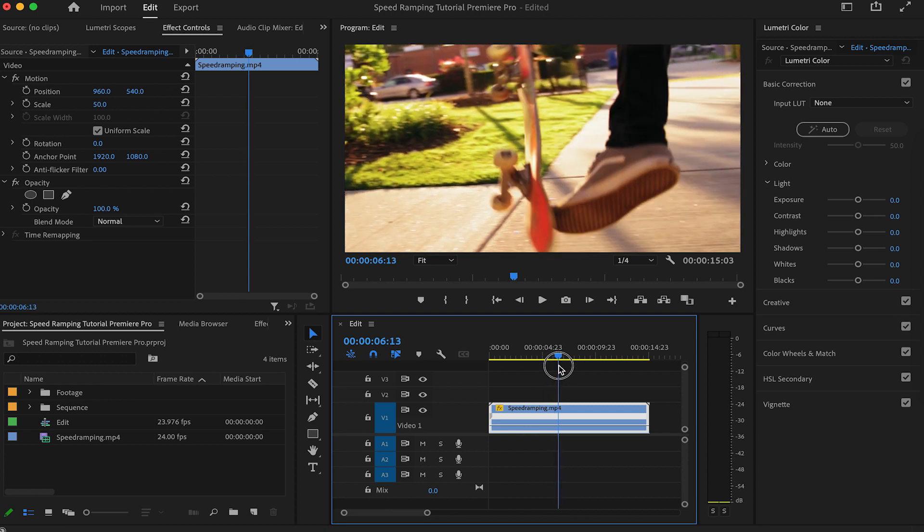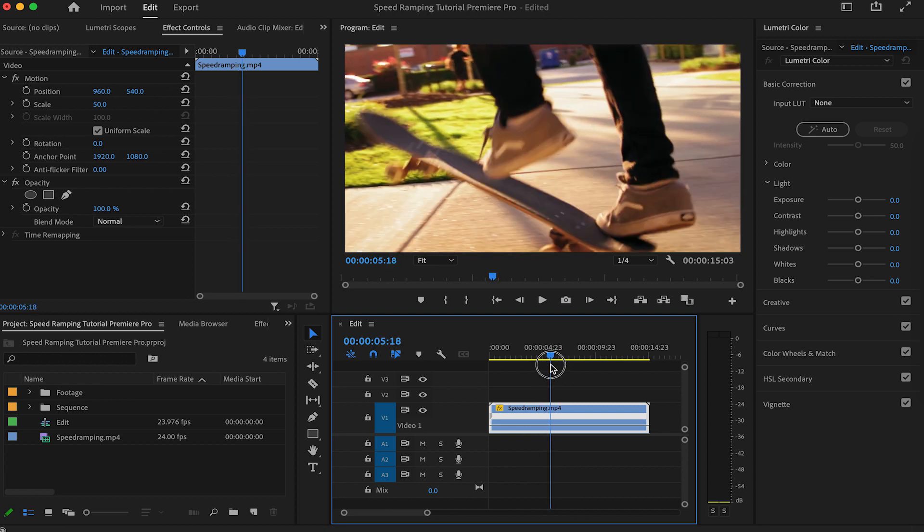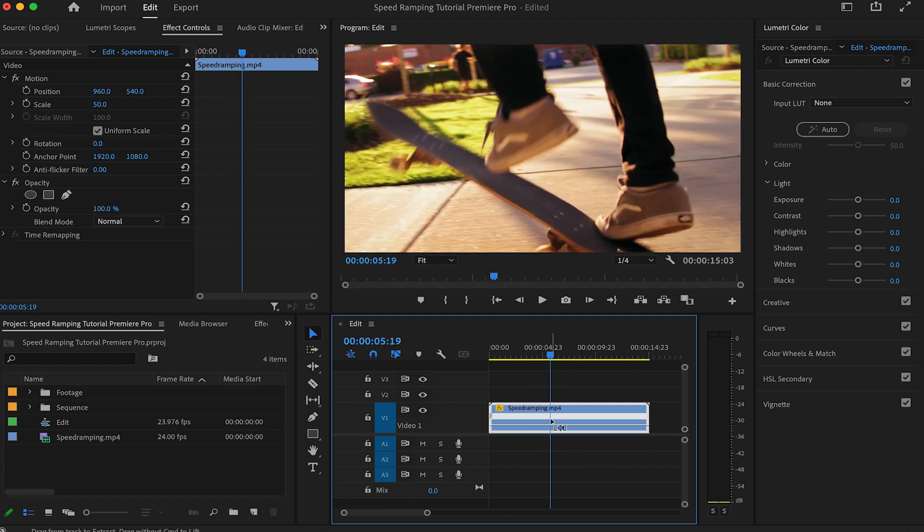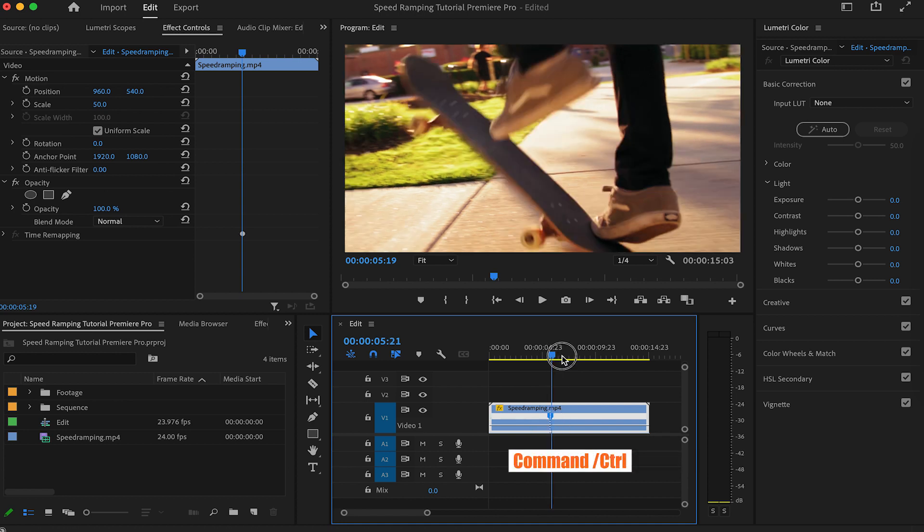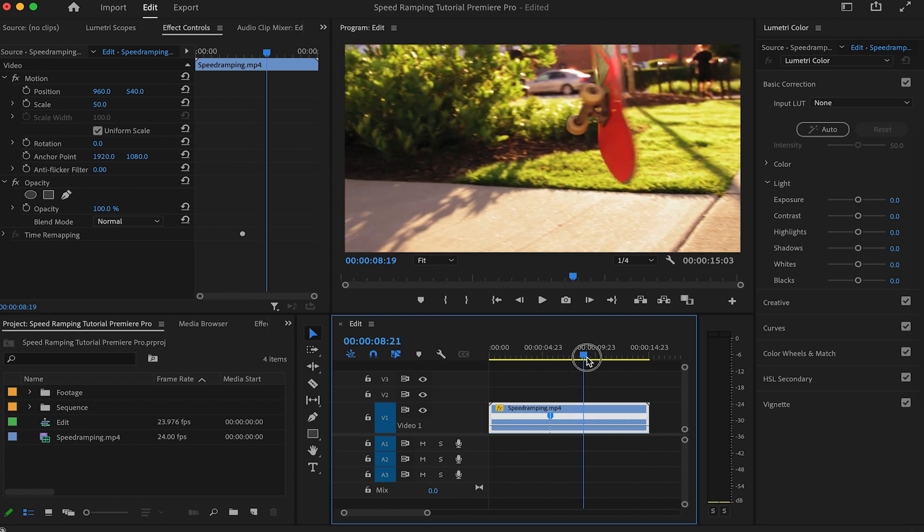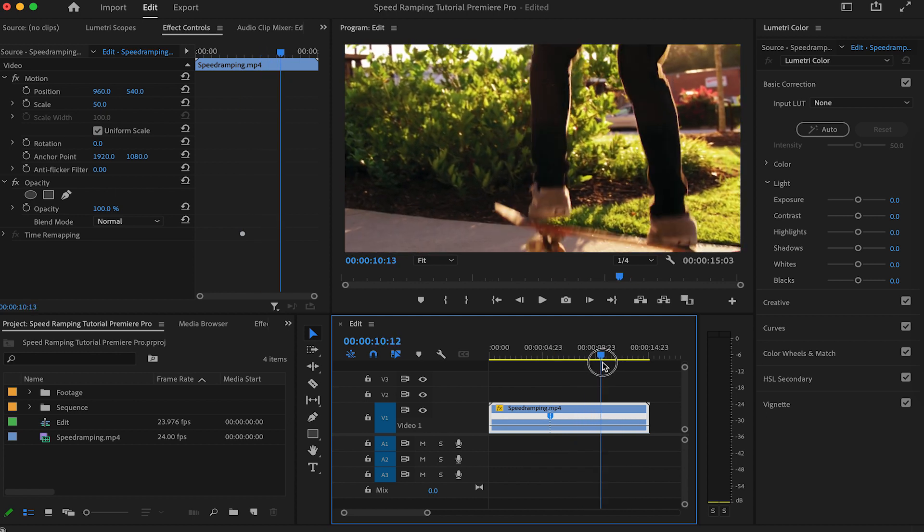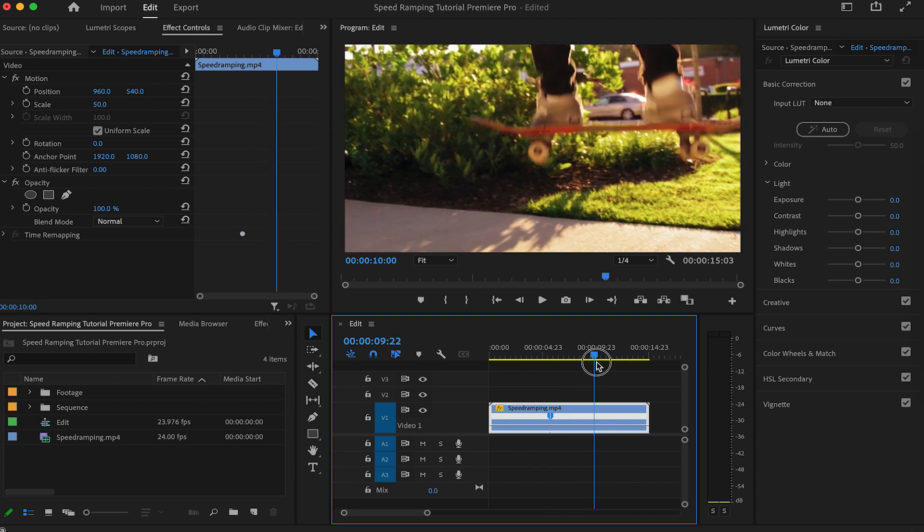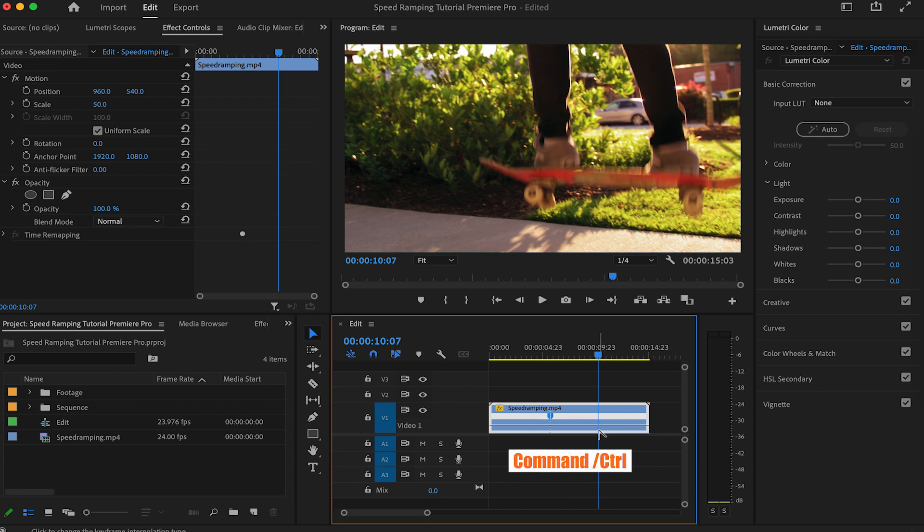Move to the point where you want to start the speed ramp effect and set a keyframe by clicking with the mouse and pressing Command or Control. Move to the end of the speed ramp effect and set another keyframe by clicking the mouse and pressing Command or Control.